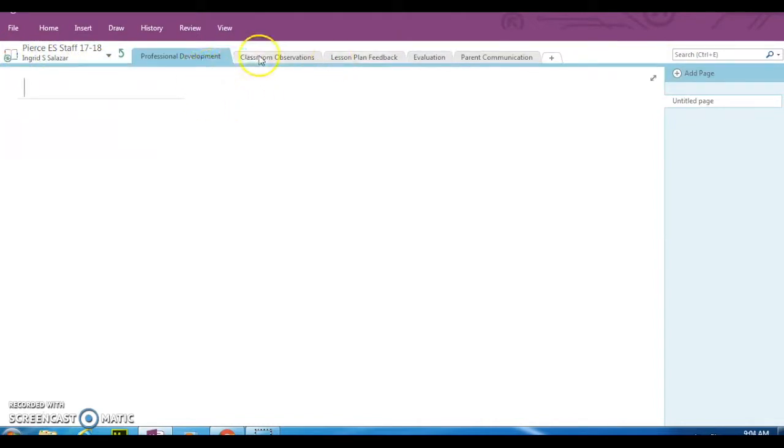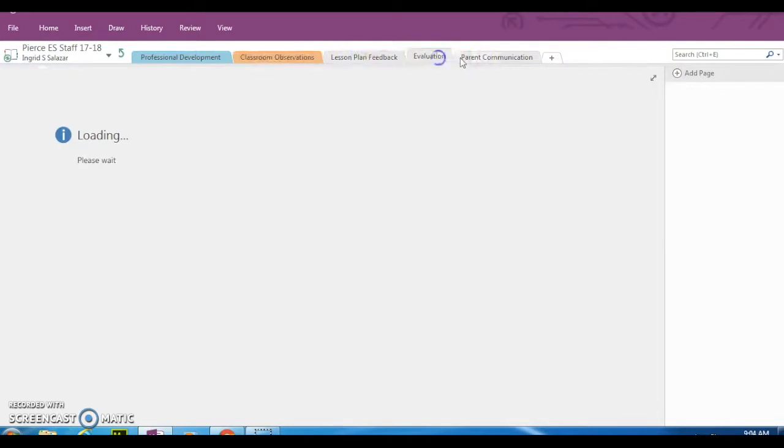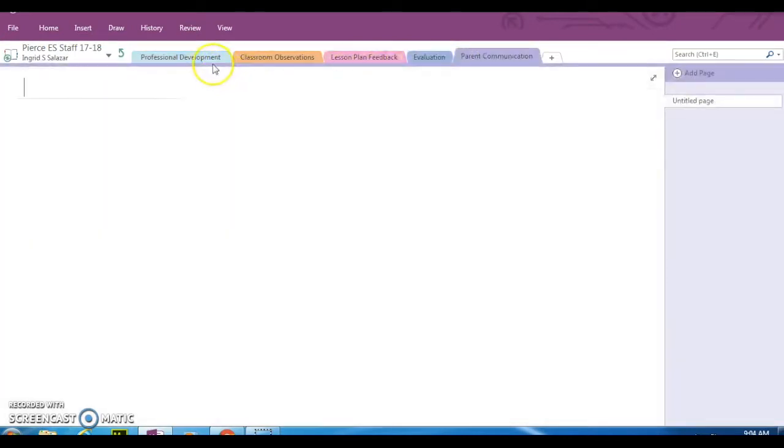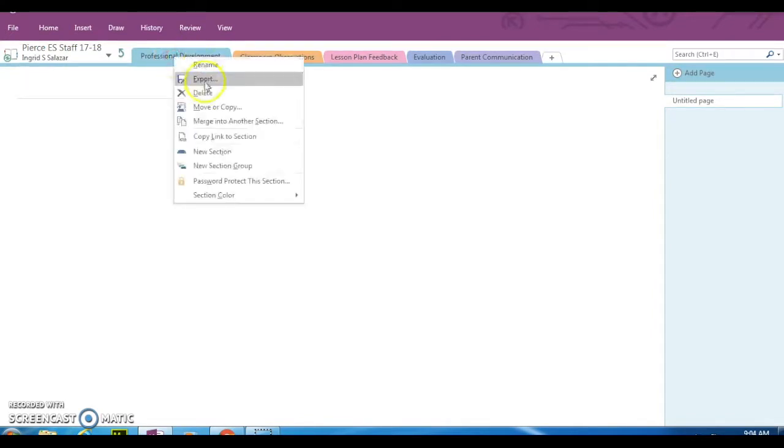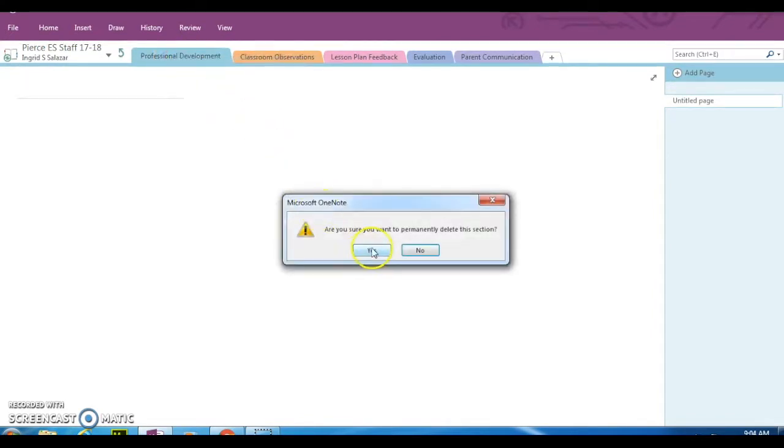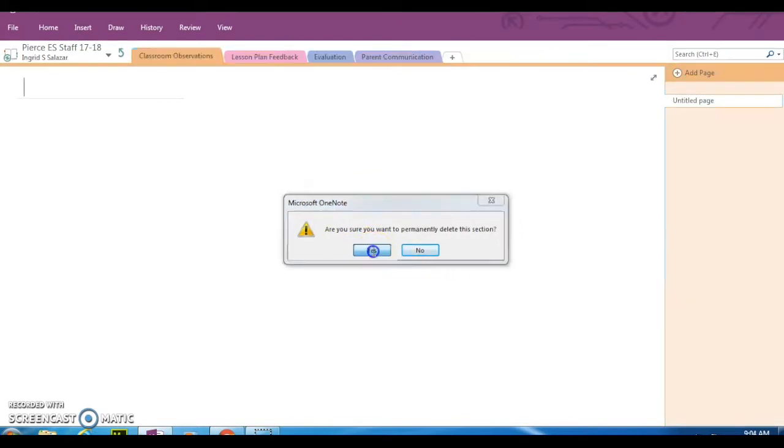All these tabs here are standard. They come with the notebook. You can remove them if you want. You can click on the tab, right click, and then you can delete. And it will ask you, are you sure you want to permanently delete this? And you can say yes.